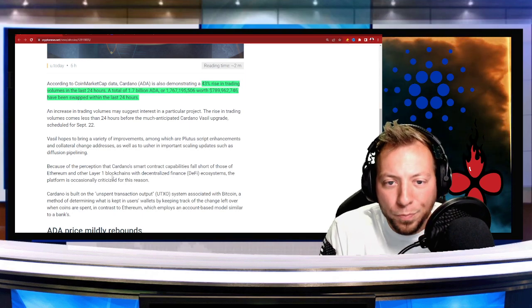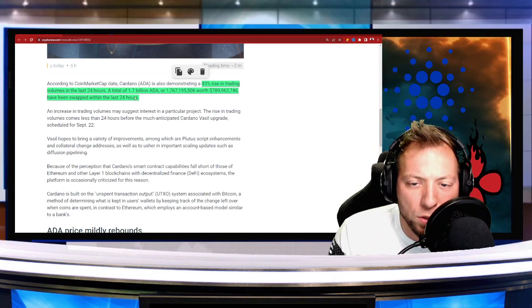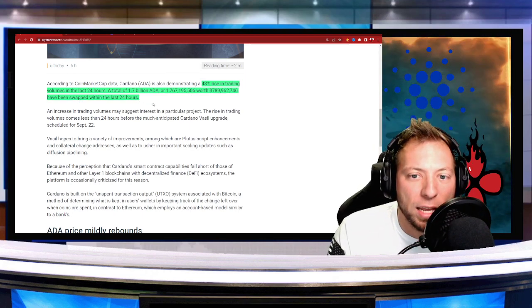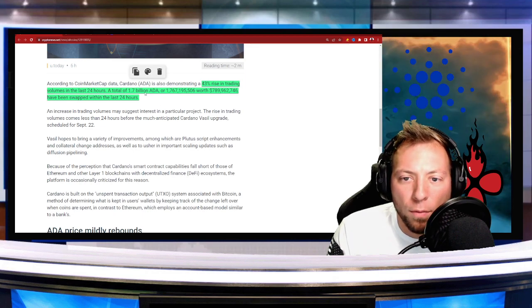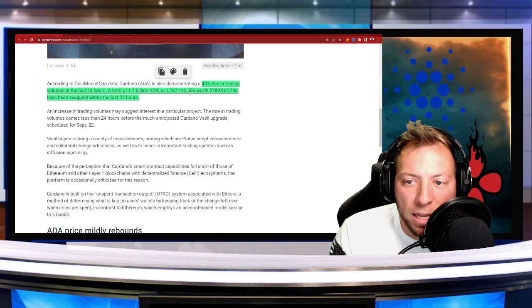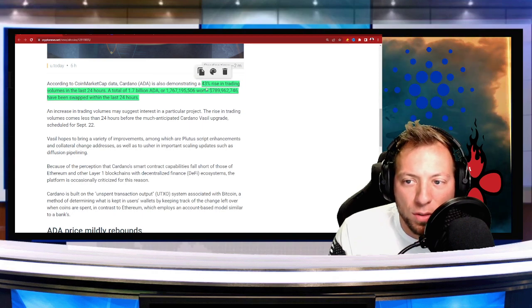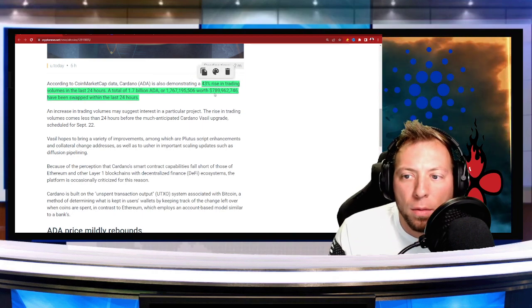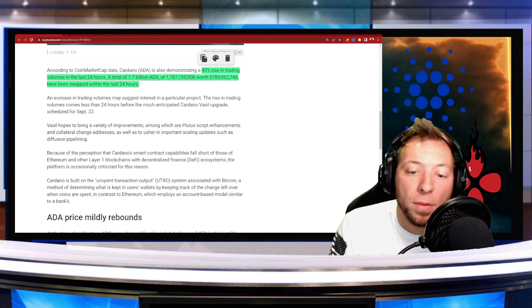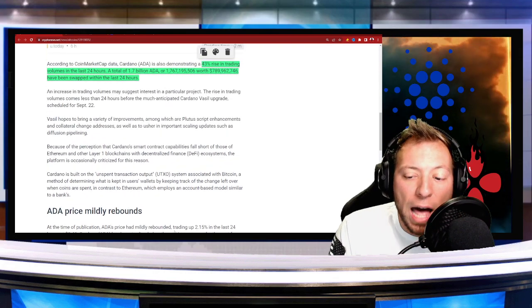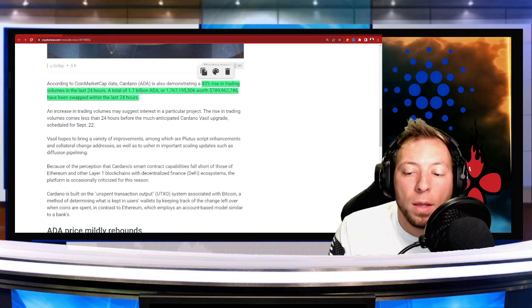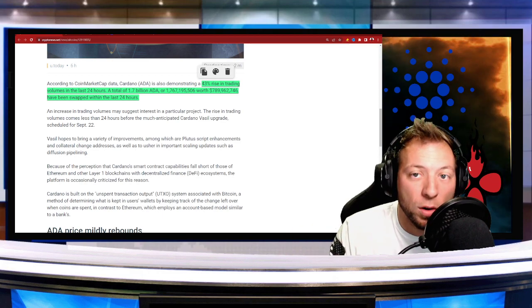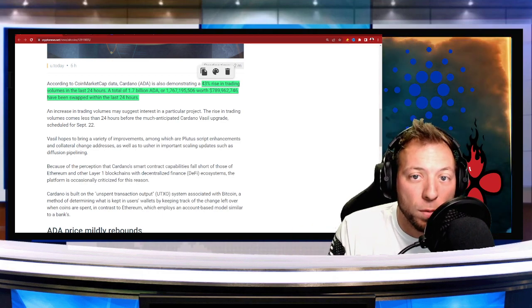Well, in the last 24 hours, there's been a rise of 43% in trading. So a total of 1.76 billion worth of ADA, which is around $790 million, has been swapped in the last 24 hours. So there's a lot of anticipation right now as to what is going to happen with the Vasil hard fork.